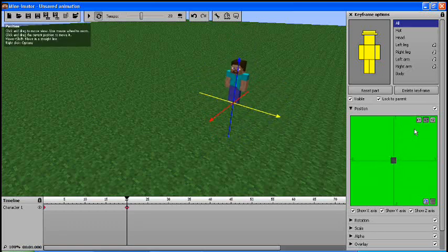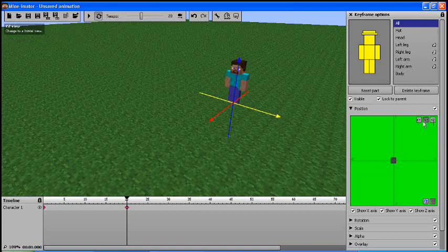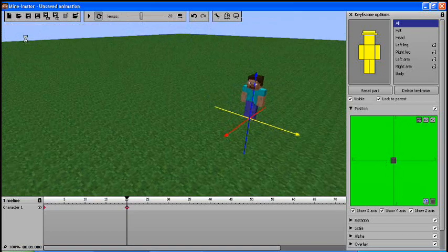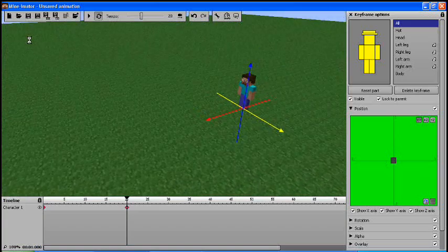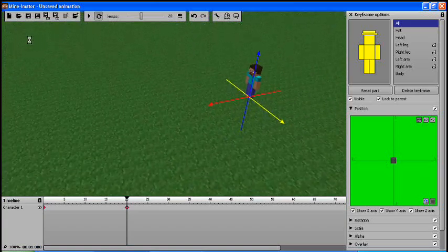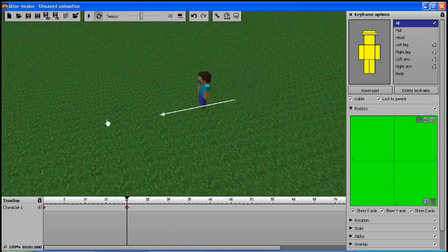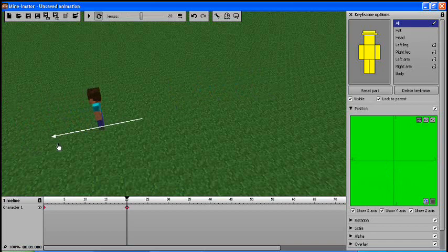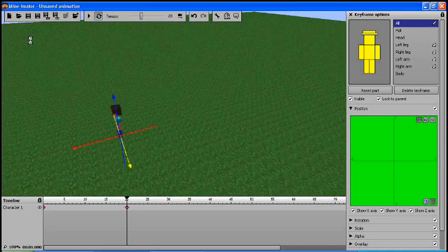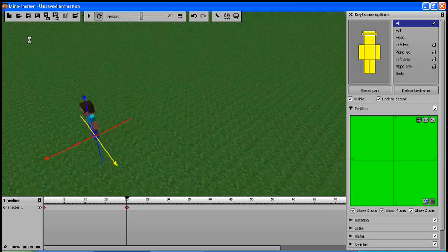So up here your XY, XZ, YZ, and those will give you different ways of moving him. I just prefer to use the axes because it's just more intuitive. So I'm going to slide him forward about that far.